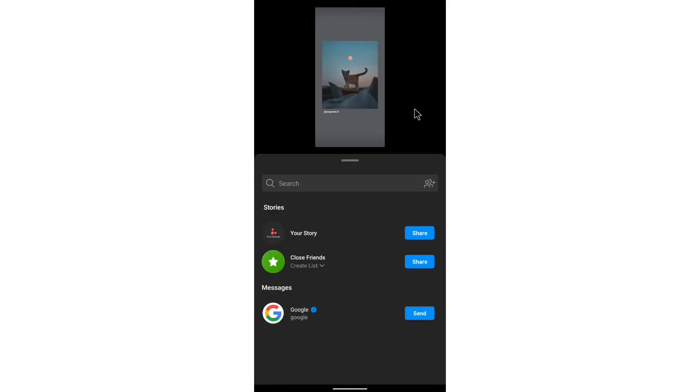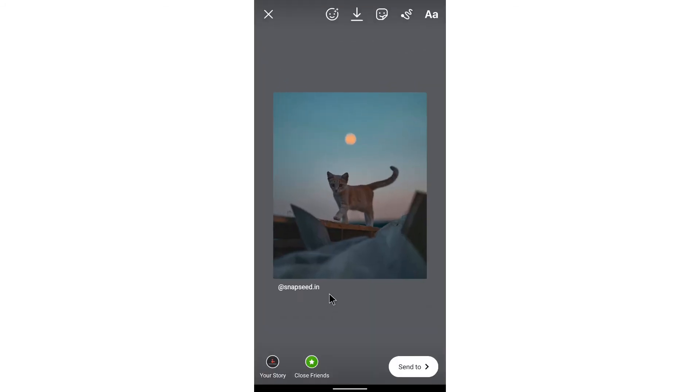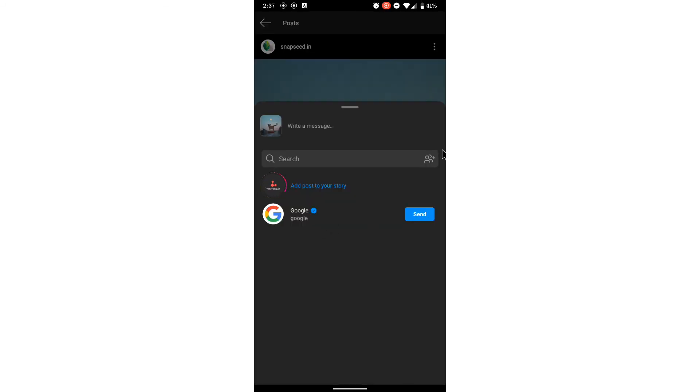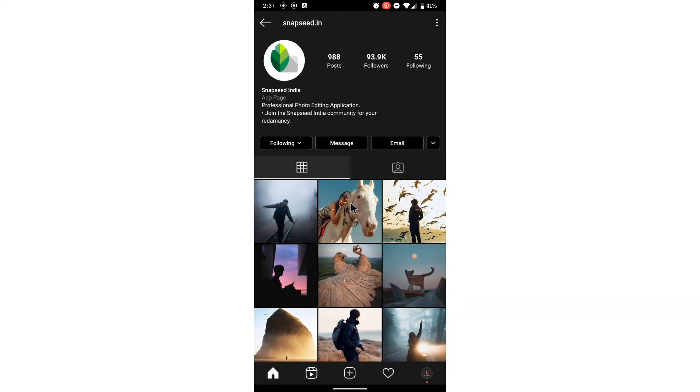Click send to add to your story. So this is how you will be able to add a post to your story. Please like if this video was helpful — thank you.